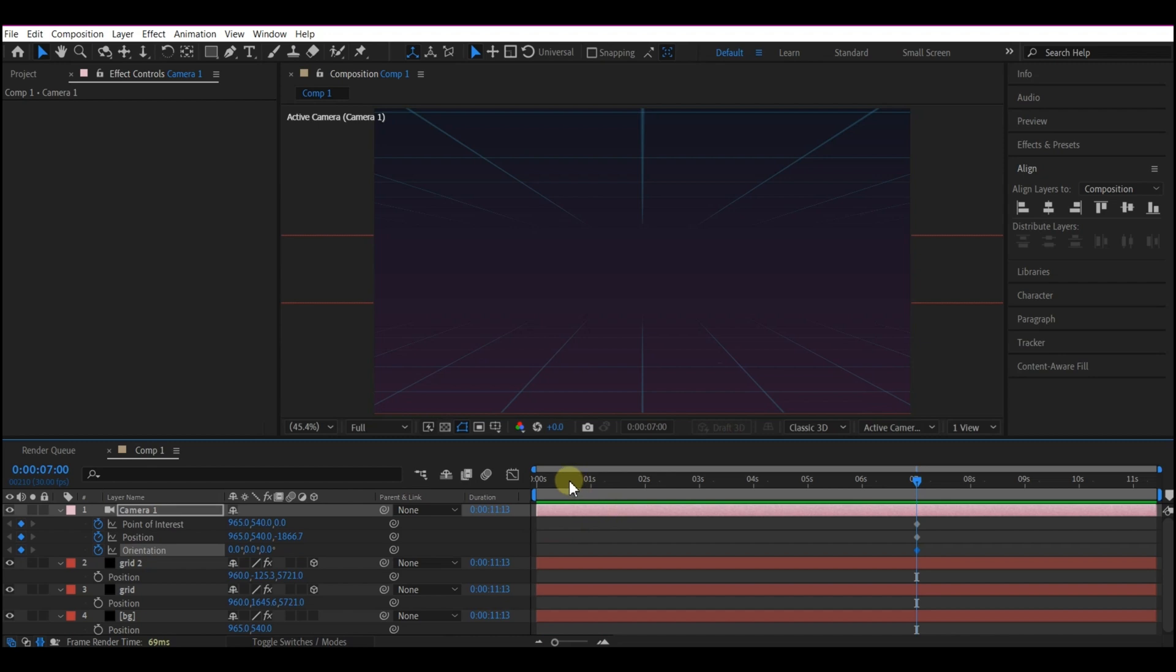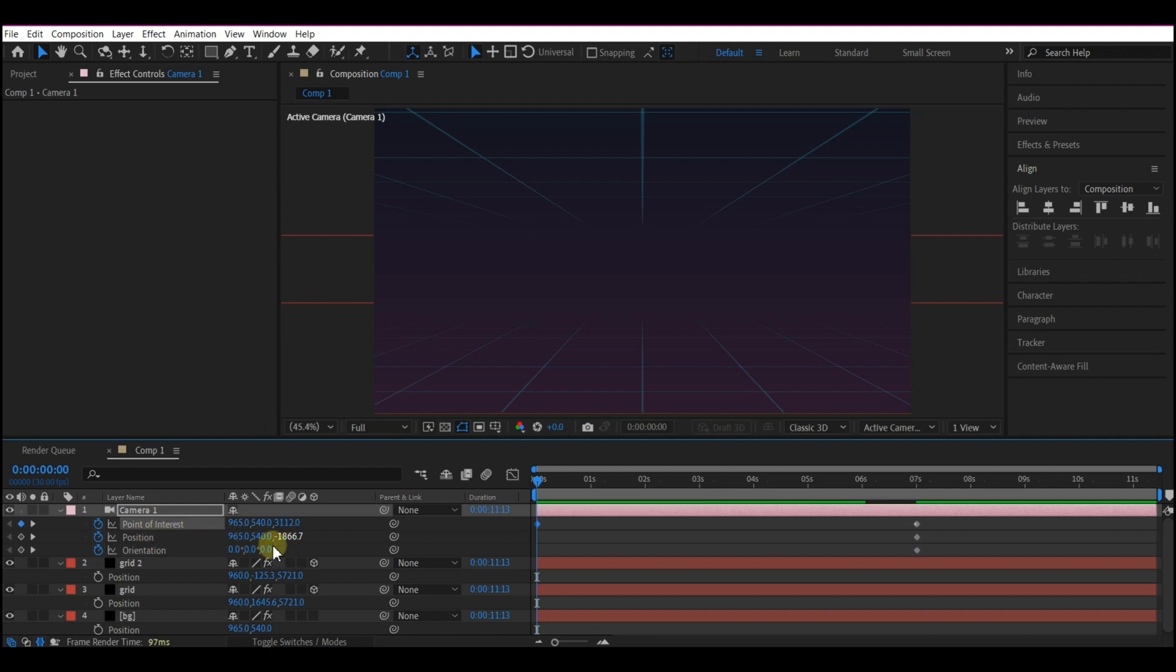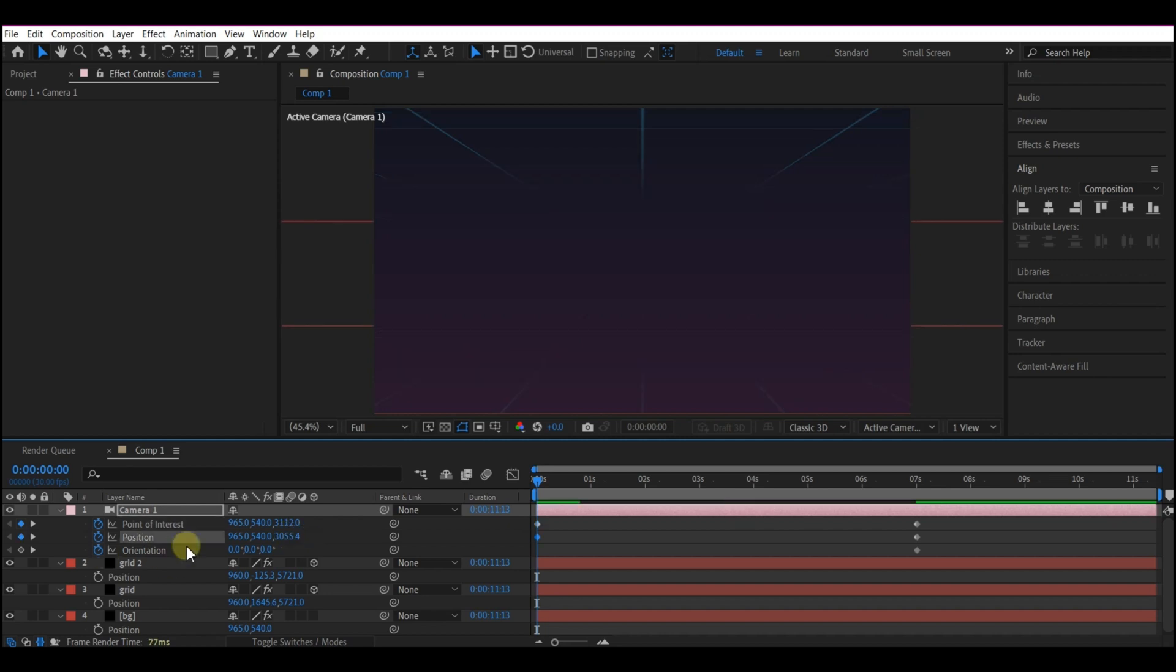So we're going to come to this point right here. For the Z Parameters on the Point of Interest, we're going to change it to 3112. I'm going to set the Position for the Z to 3055.4. For the Orientation, we're going to change this to 27 degrees on the Z value.